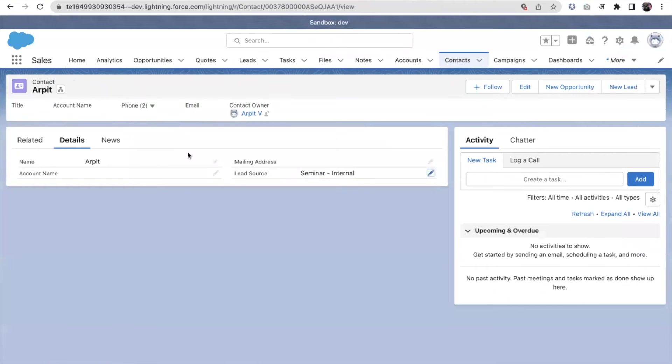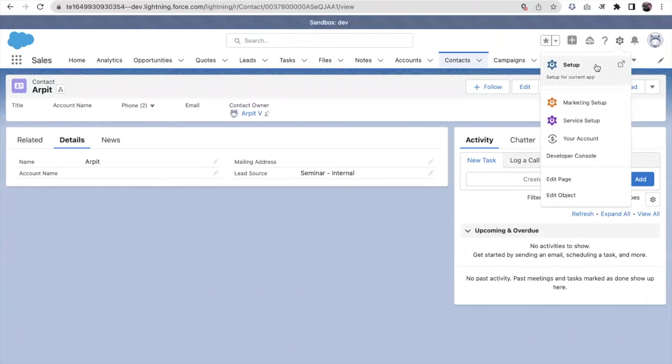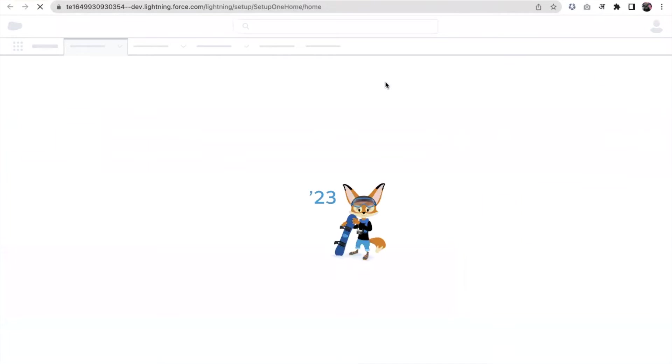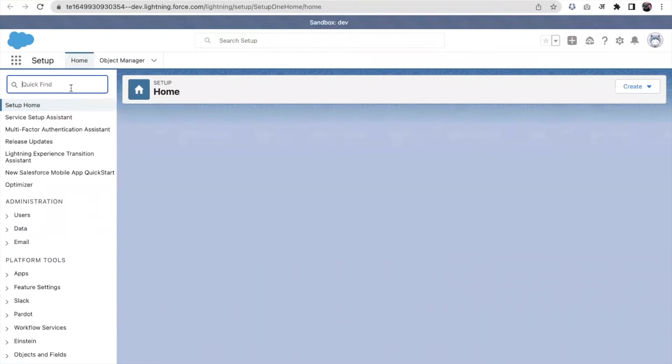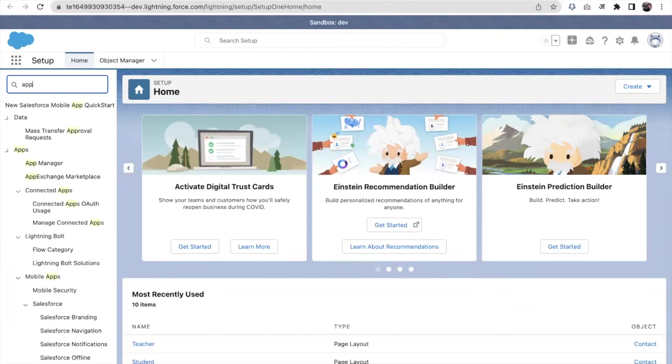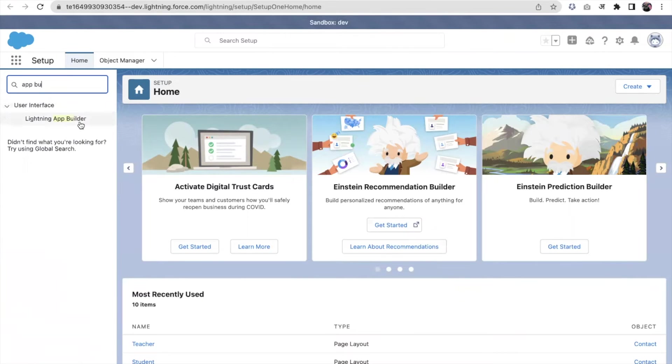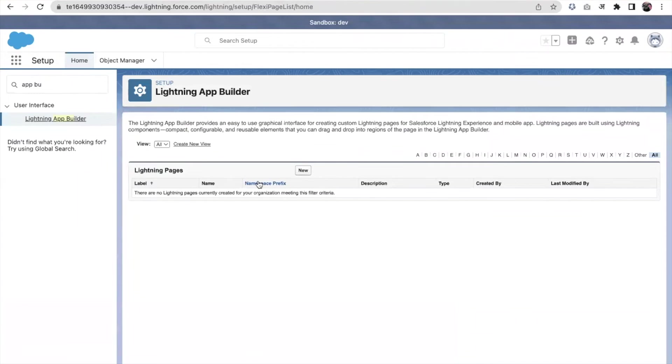You can see this is Lightning. If you want to create a new Lightning Page, then click here. You can select Lightning App Builder and click on new.